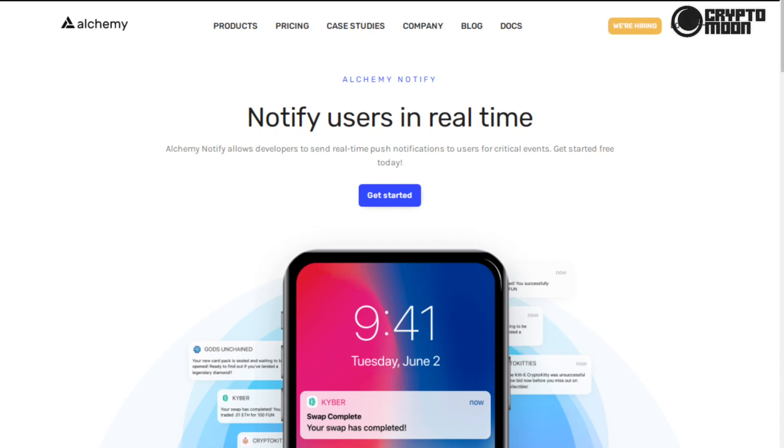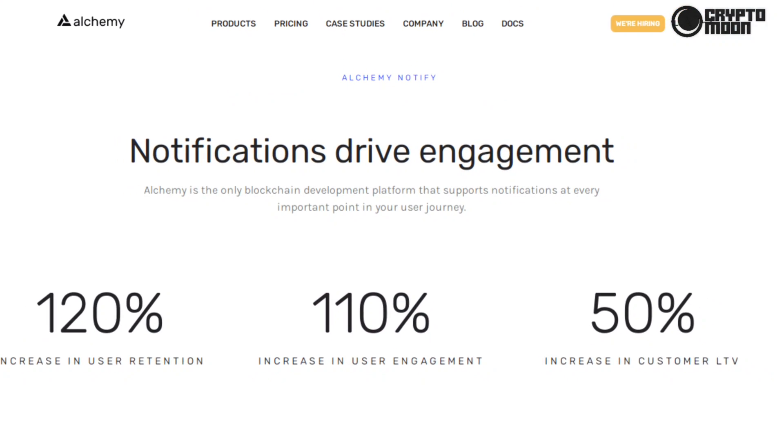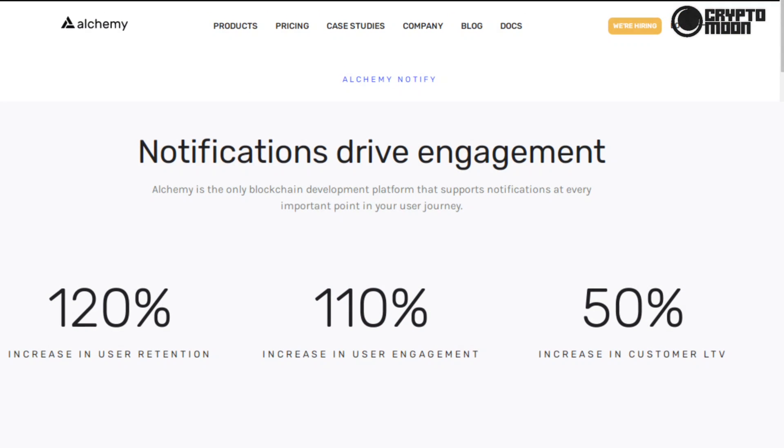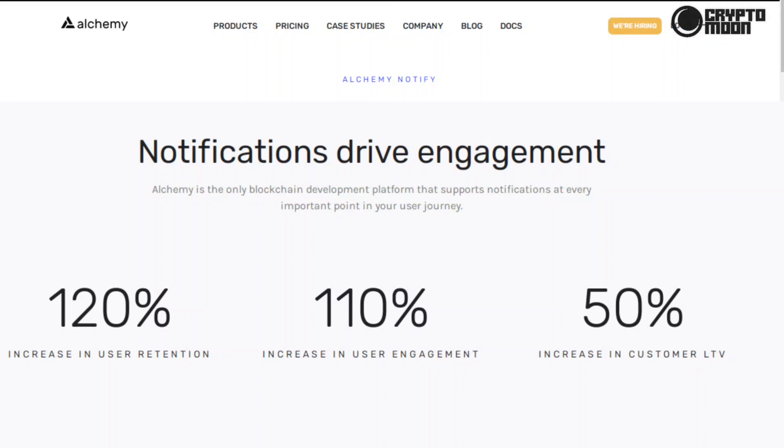Alchemy Notify: notify users in real time. Alchemy Notify allows developers to send real-time push notifications to users for critical events. Notifications drive engagement. Alchemy is the only blockchain development platform that supports notifications at every important point in your user journey. 120% increase in user retention, 110% increase in user engagement, 50% increase in customer LTV.